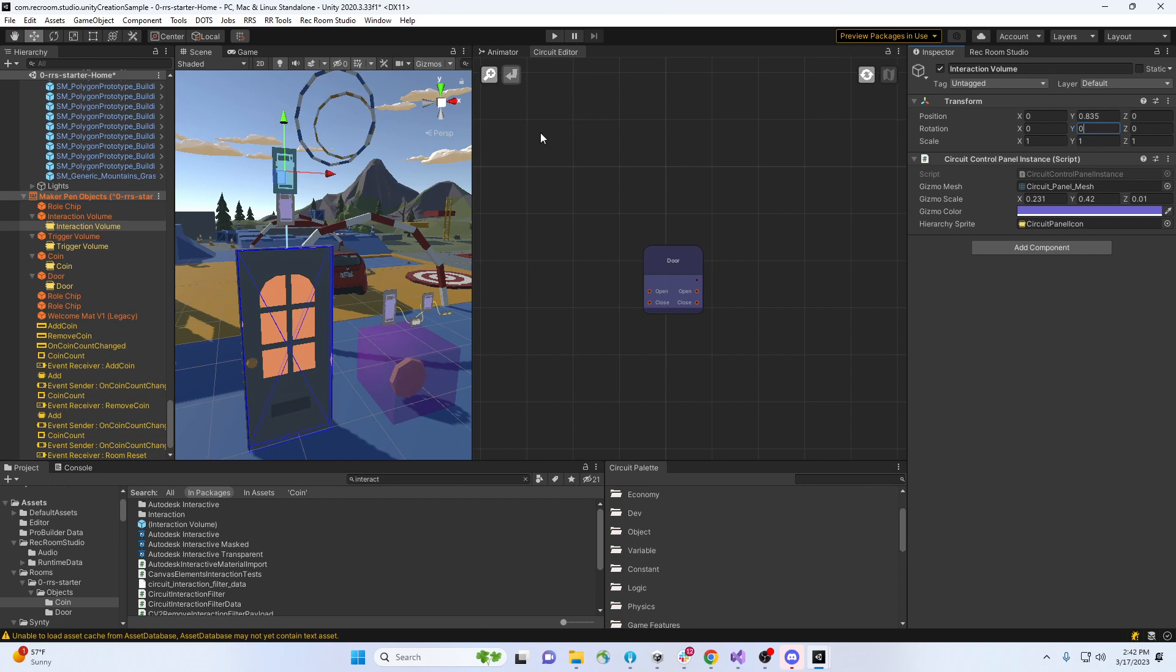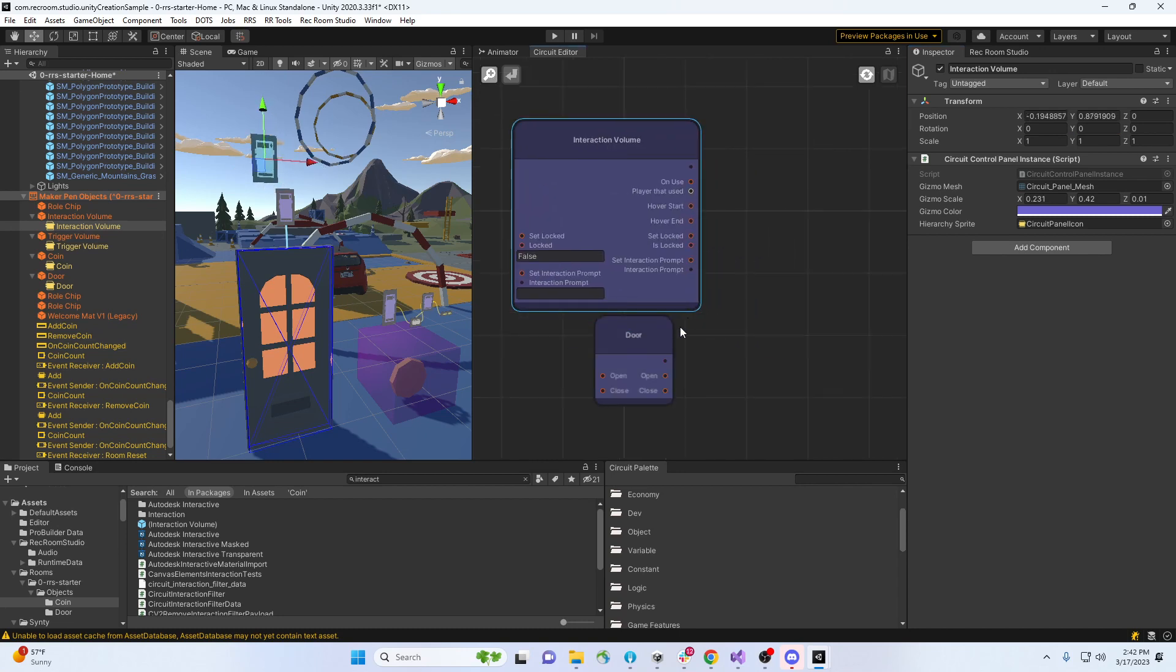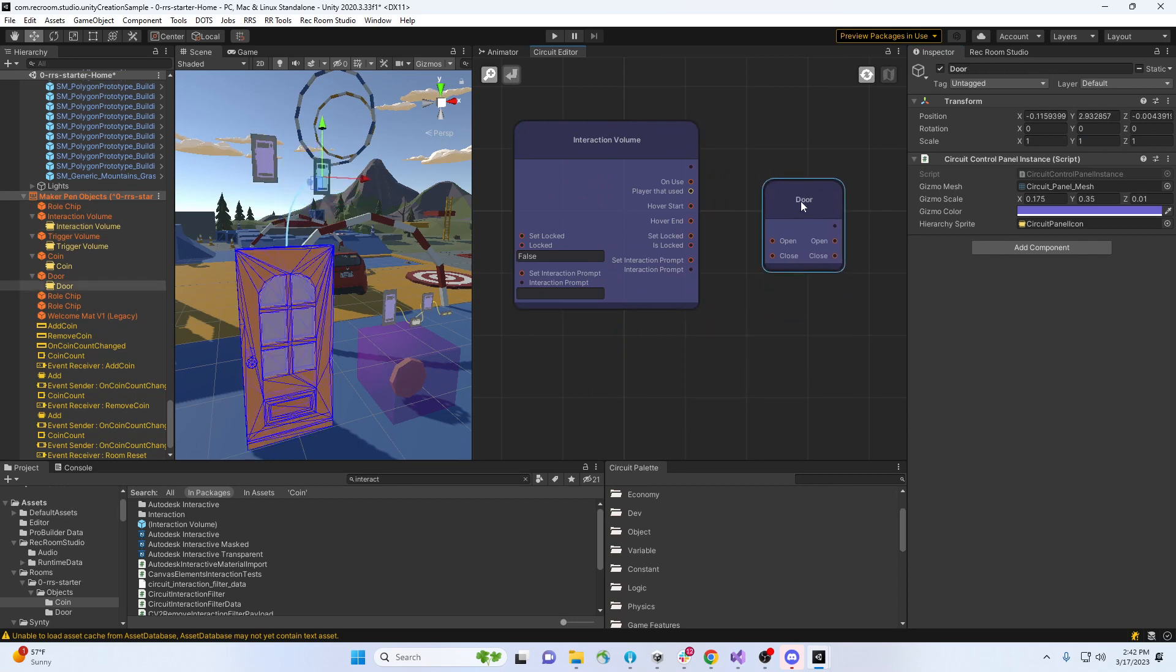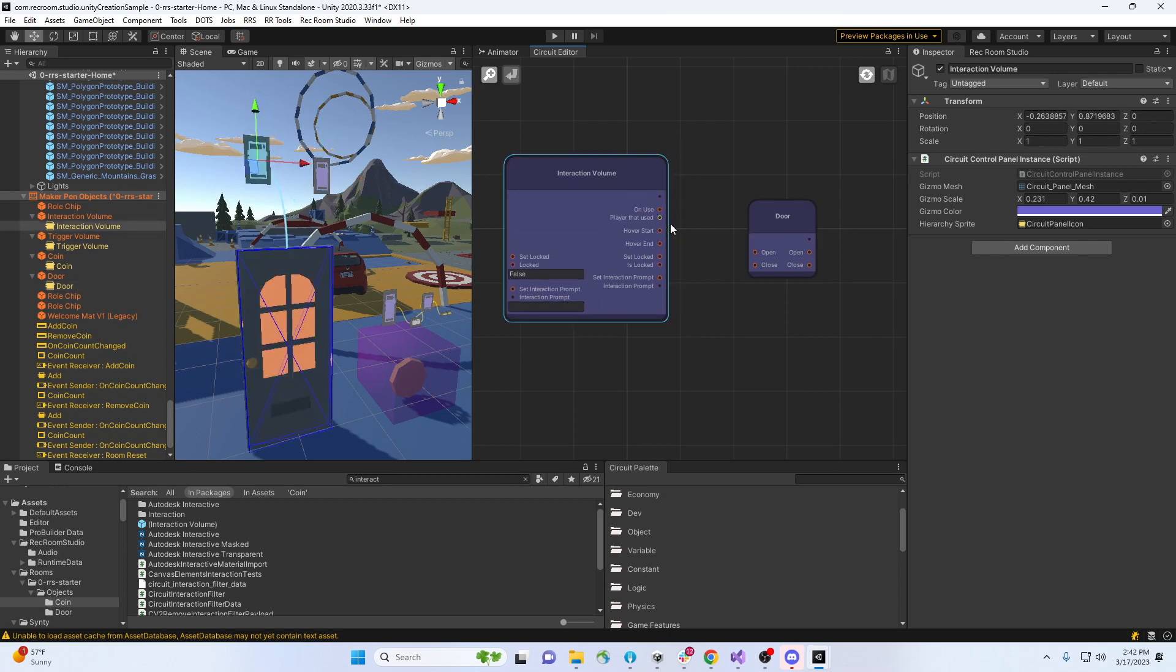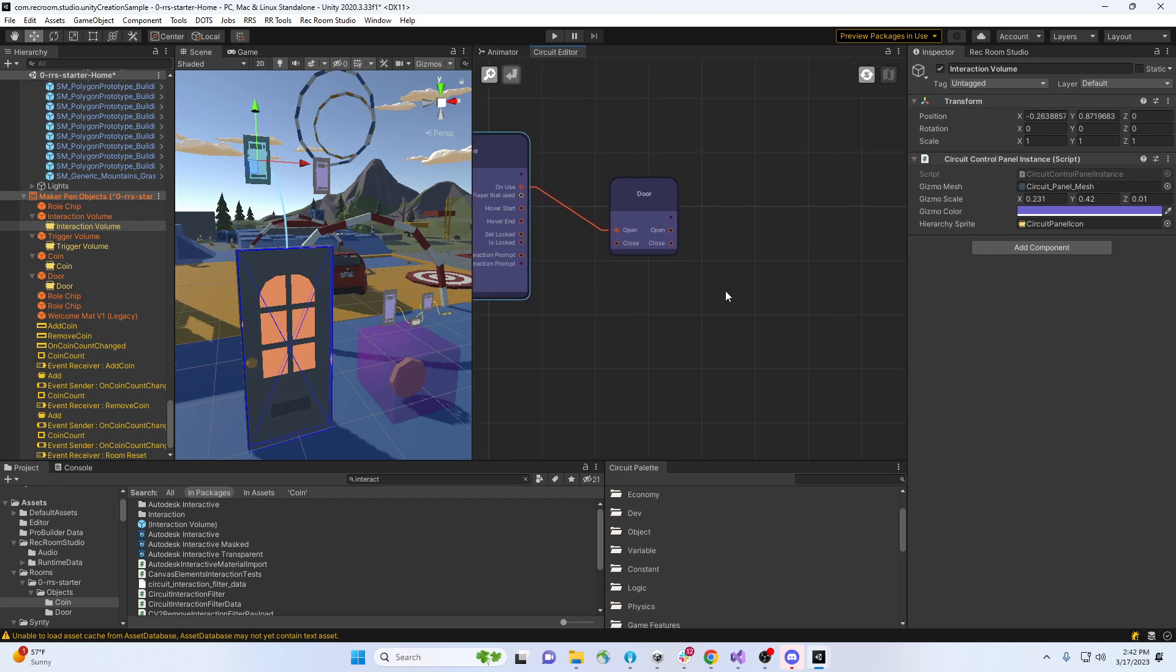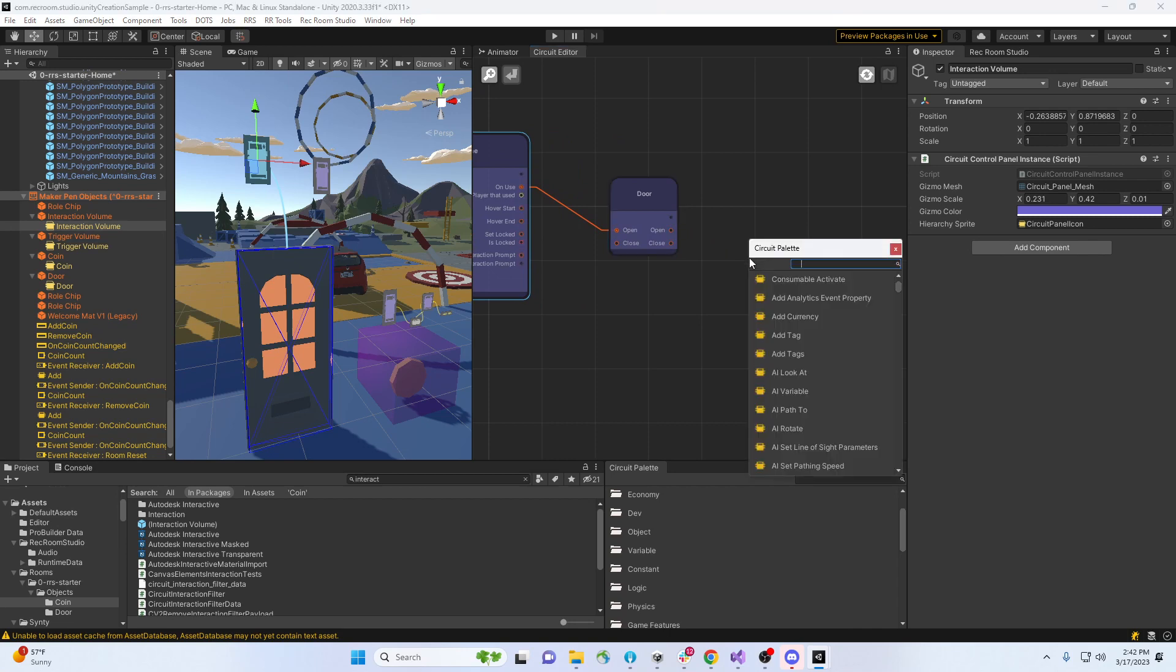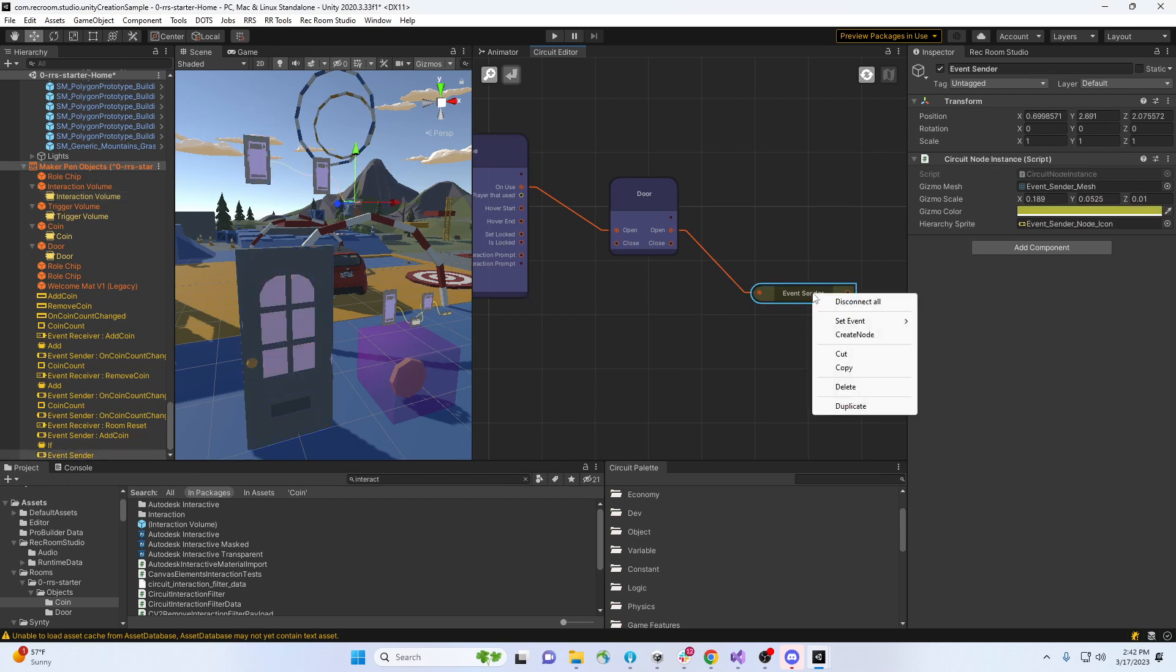Okay, cool. It did the same thing. It placed this object up here 180 degrees rotated. Let's rotate that back. Now let's look at that. You got the interaction volume and the door, great. Kind of similar on this one. When I use it, I'm just gonna say open the door. After I open the door, I'm gonna do an event sender. This event sender will be set event, remove coin, because it costs a coin to open the door.